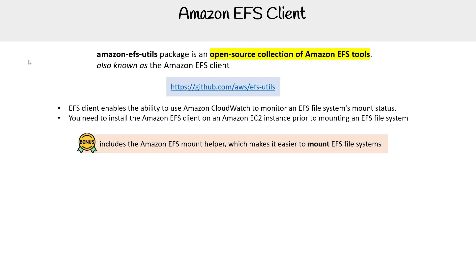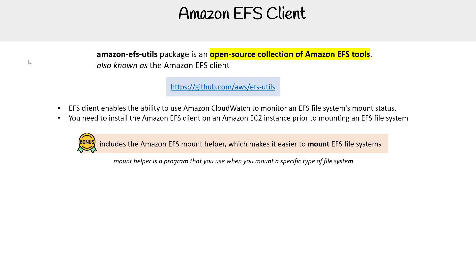EFS client includes the Amazon EFS mount helper, which makes it easier to mount EFS file systems. Mount helper is a program that you use when mounting a specific type of file system.